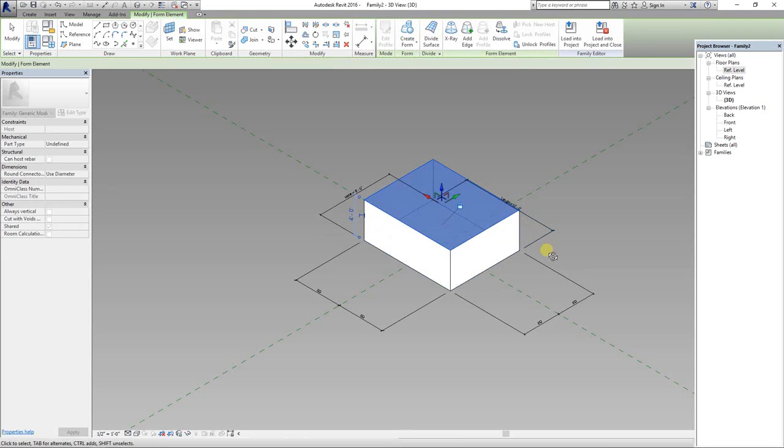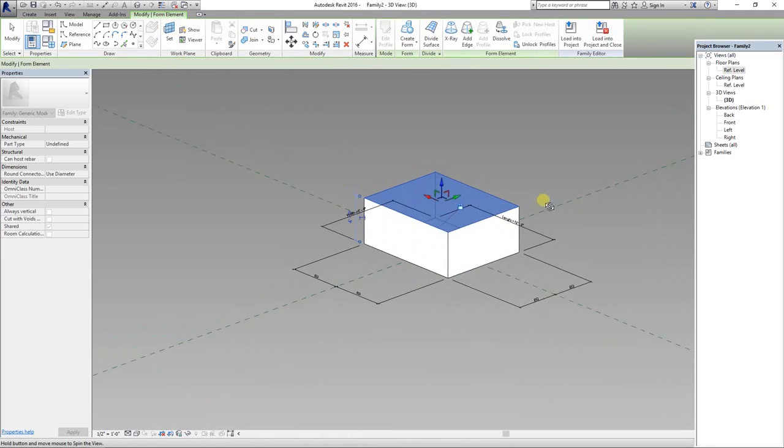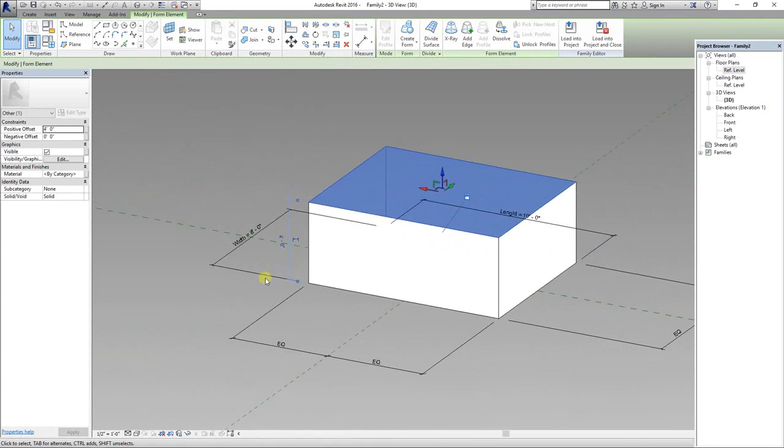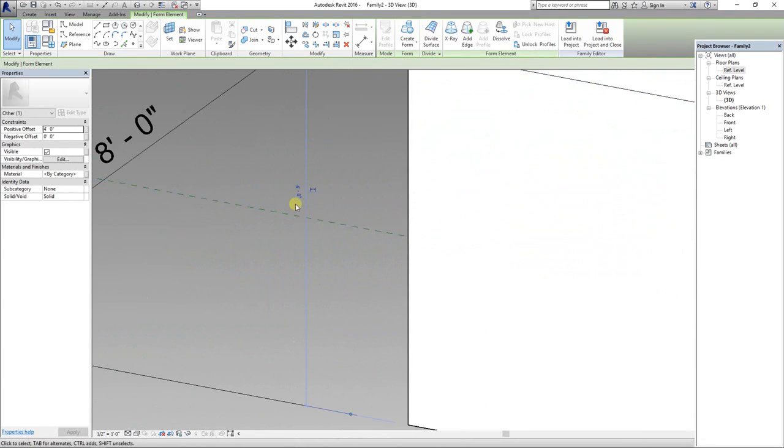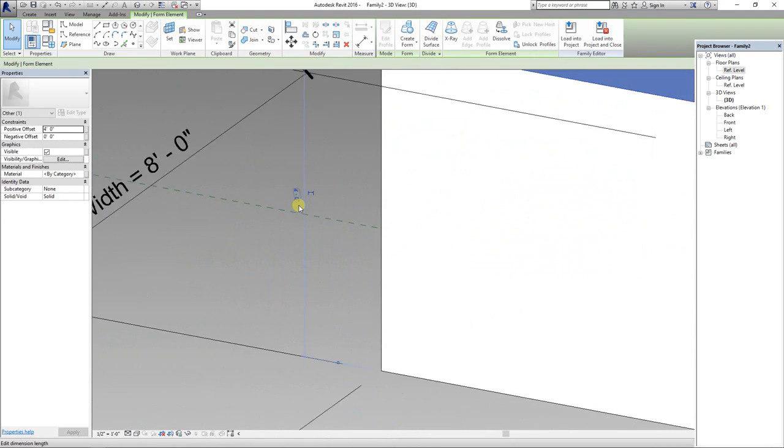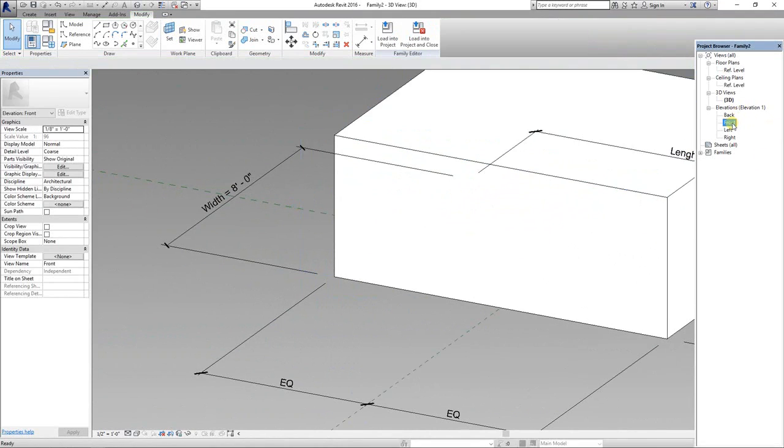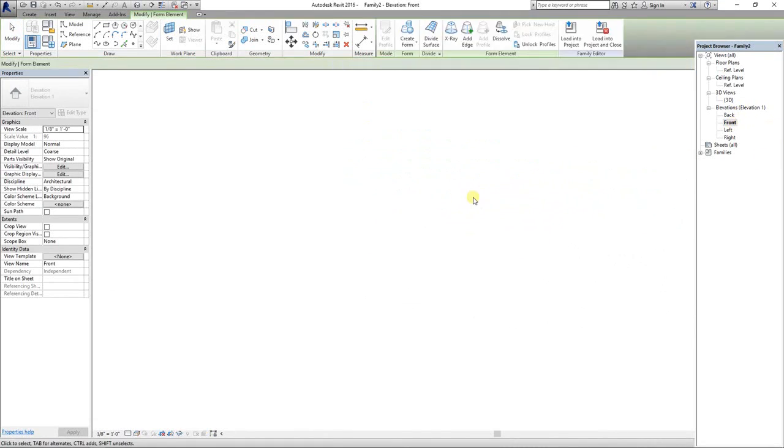The height of the solid form is 4 feet by default. Go to front elevation.